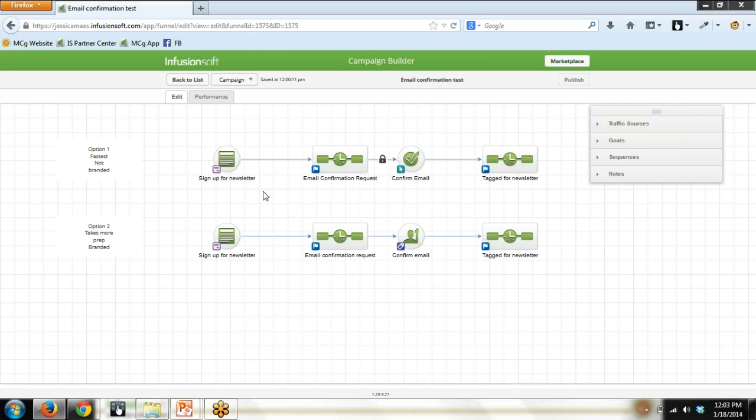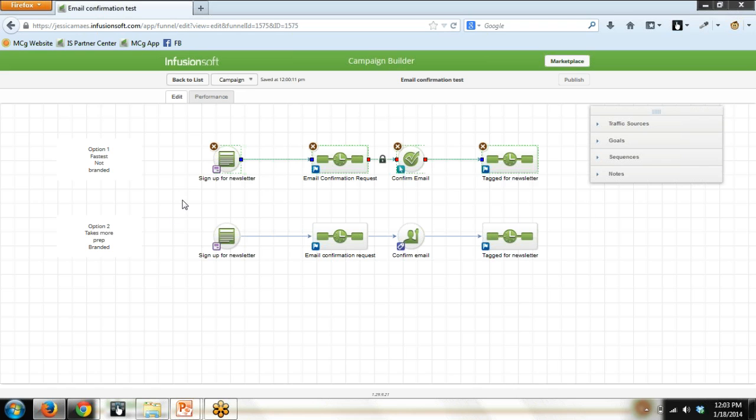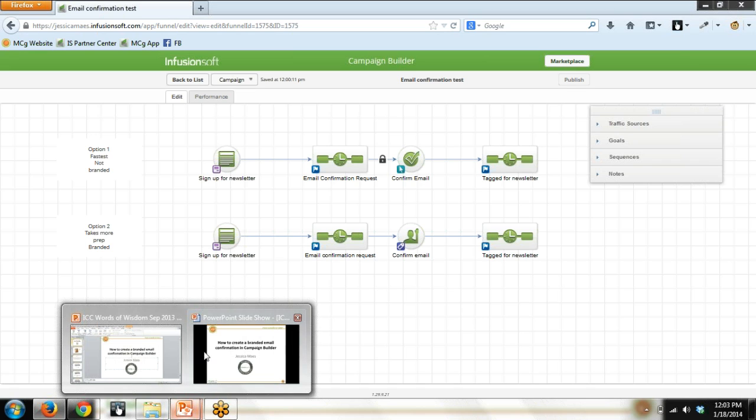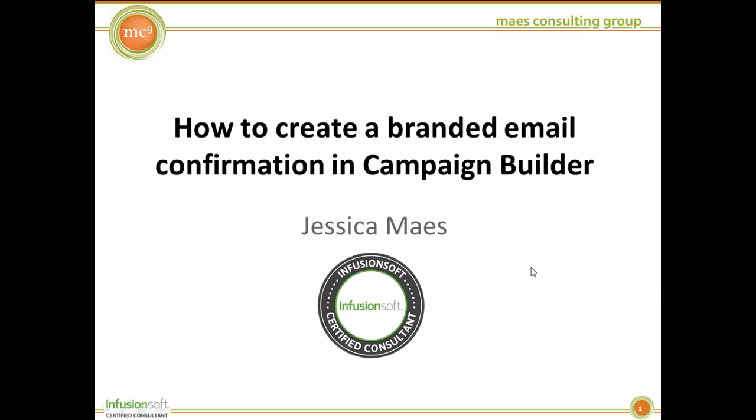So the last thing I'll say is whichever one you're going to go with, that's all you need in the campaign. That or that. So if you're doing this at home, don't think, I have to have these two lines. This is an either or. It's not a both. That is going to do it for today, how to create a branded email confirmation in Campaign Builder.